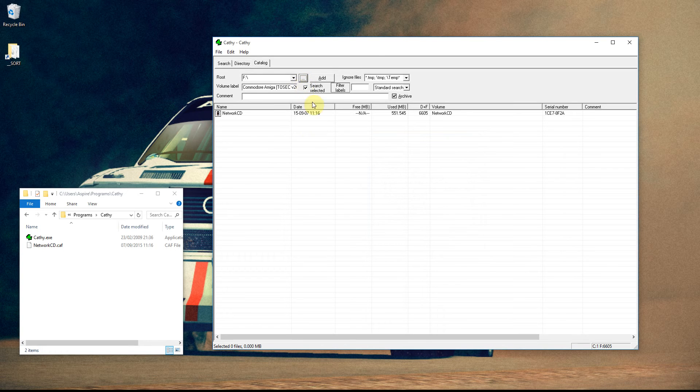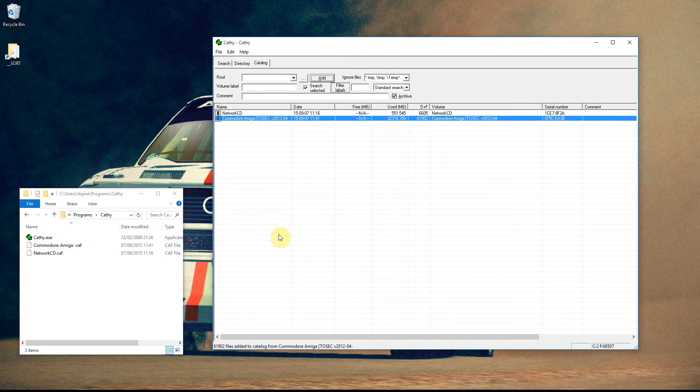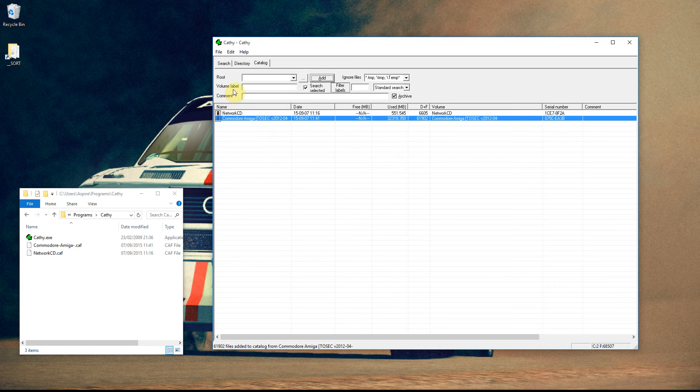I've just selected that there. I'll use that by clicking on those dots, and I'm going to click Add. And it's just scanned 61,902 files in a matter of seconds. I haven't got a particularly fast hard drive where I've mounted it, so you can judge how quick it's going to do what you've got to scan.